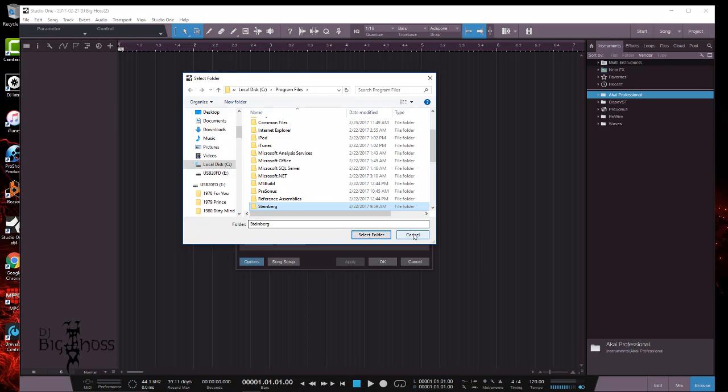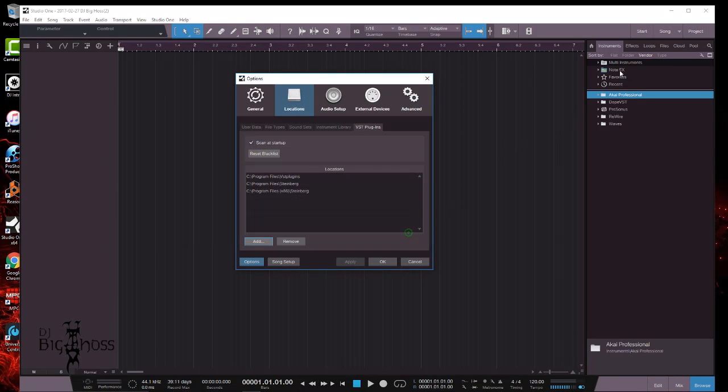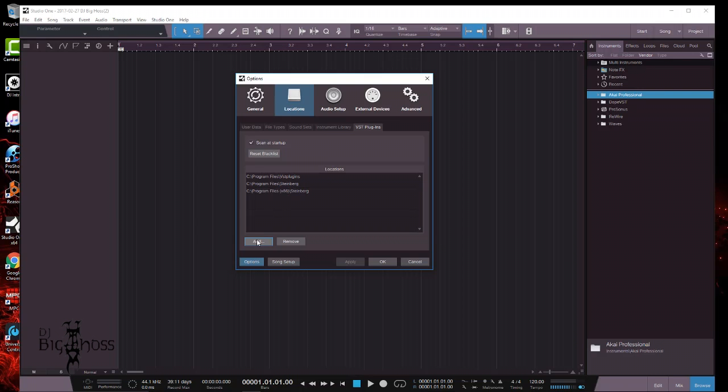I already did it, but go ahead and click Select Folder and then it'll process and you should see something happen over here. Now make sure you do the x86 as well because I don't know what works for your computer, so just do the same process as you did with the first one.